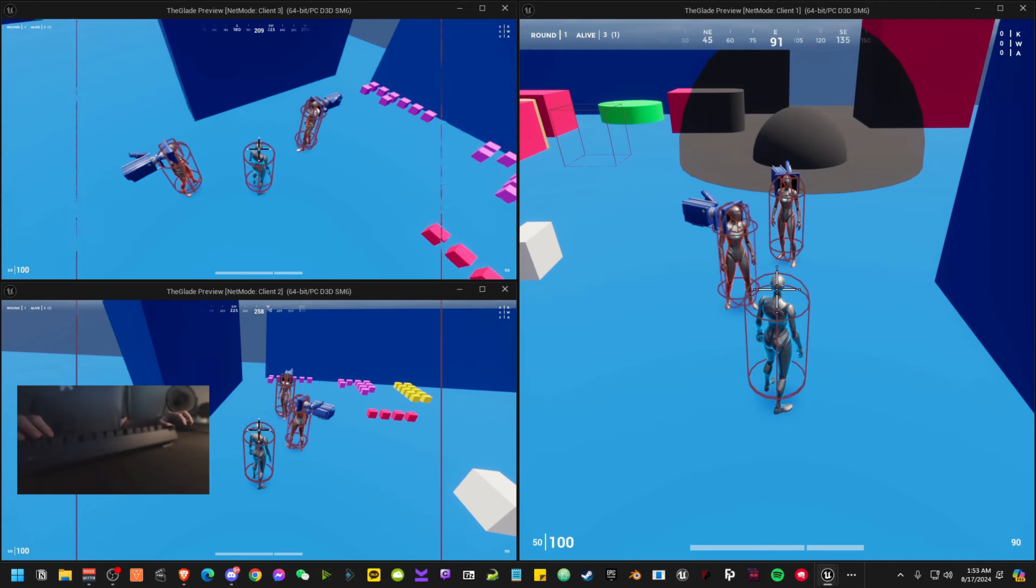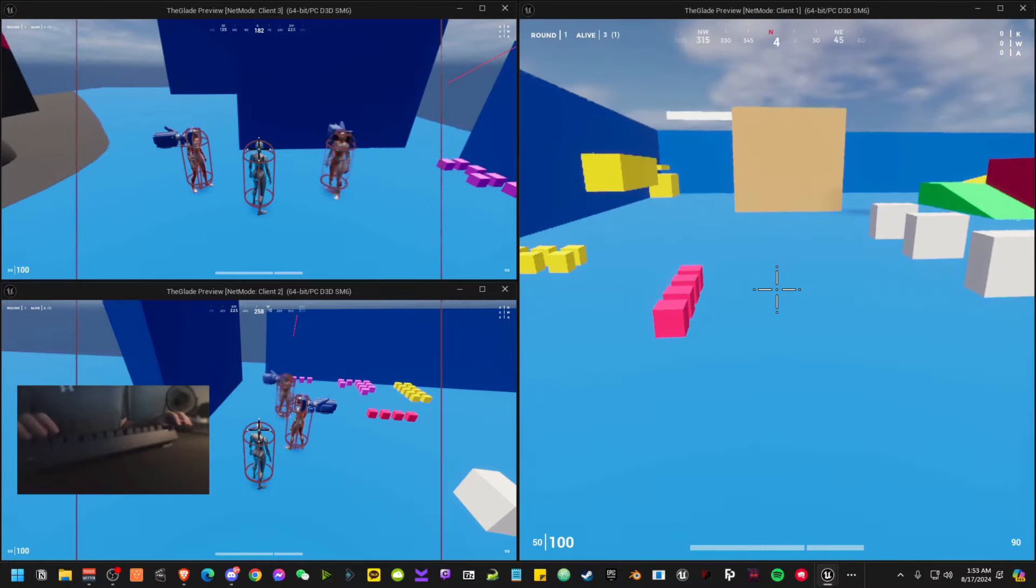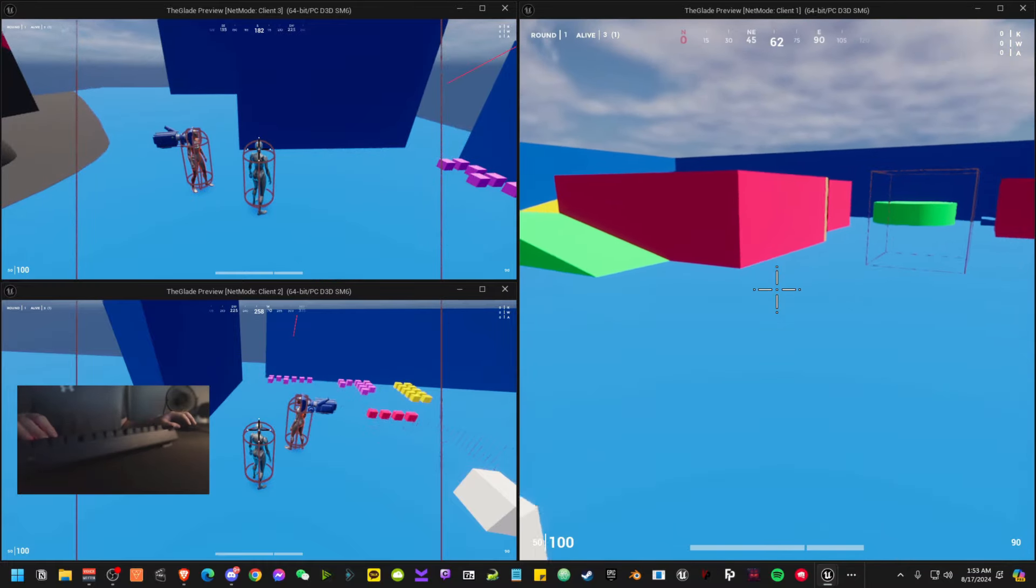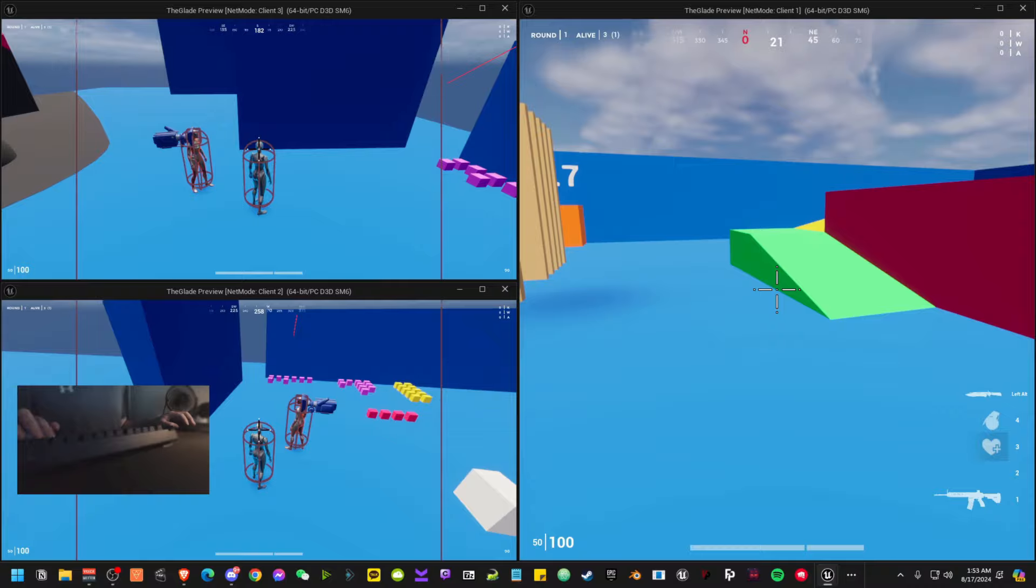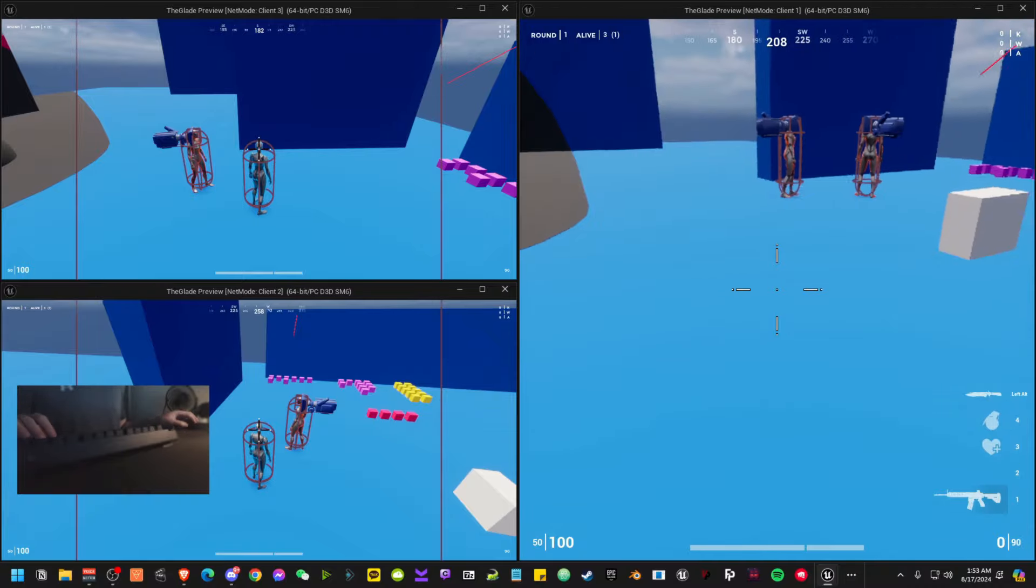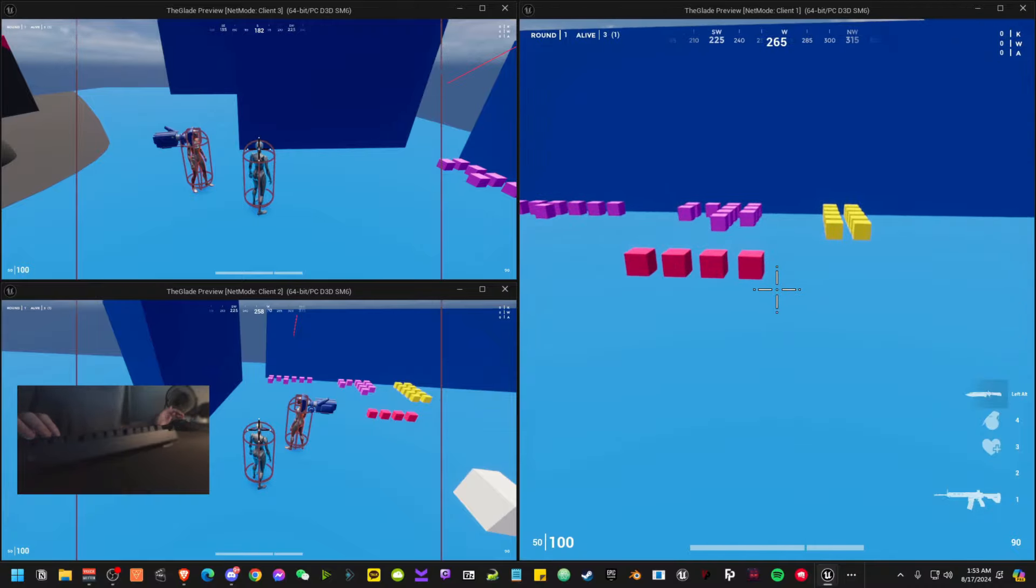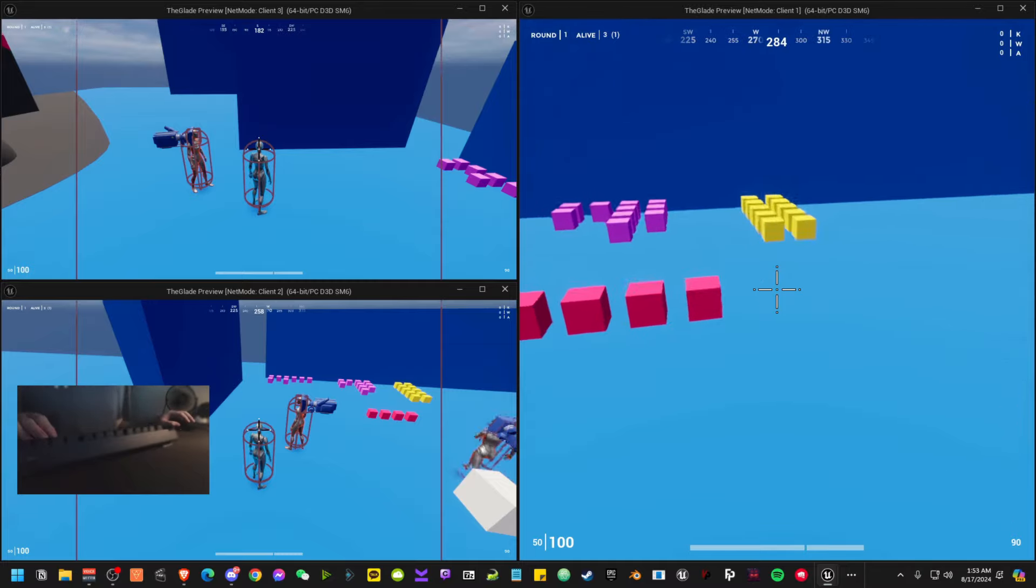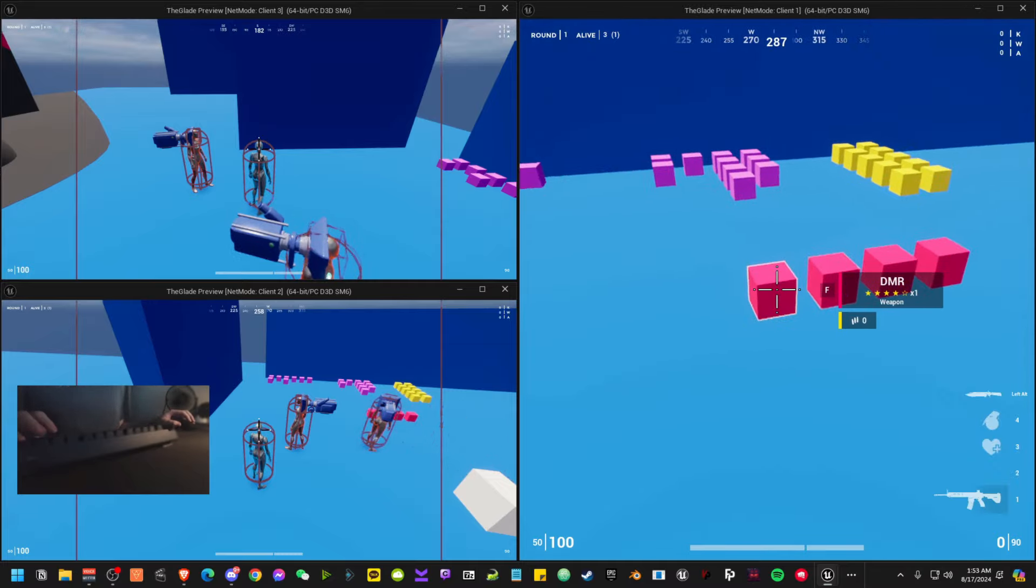Now, another thing that I have set up that you may or may not have noticed is I finally have weapon icons. That's right. So now you're able to see what base weapons, or at least what core weapons I'm basing my stuff off of.